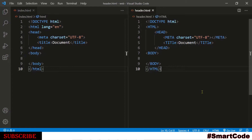The topic of this video is: should we use uppercase or lowercase letters for HTML tags, and which one is better to use? As you know, HTML is case-insensitive, which means you can write HTML code in uppercase or in lowercase. The browser has no issue with either case.